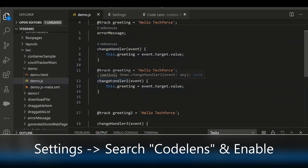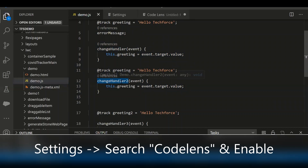If you notice this particular method, it shows 0 references. That means it is not referred in any places within that particular file.